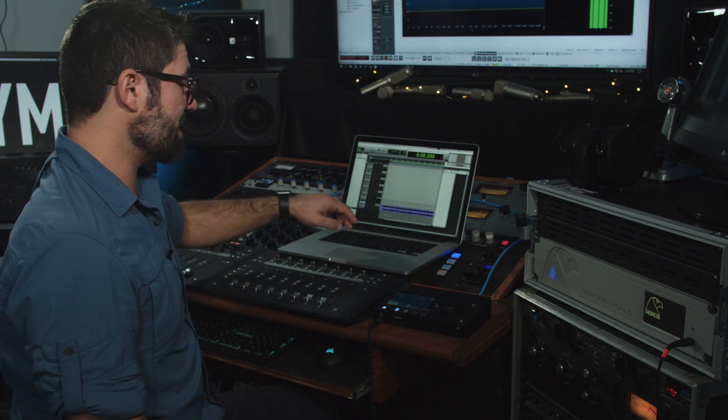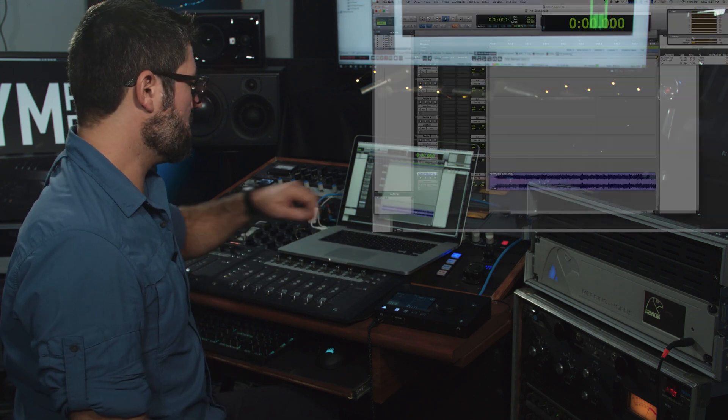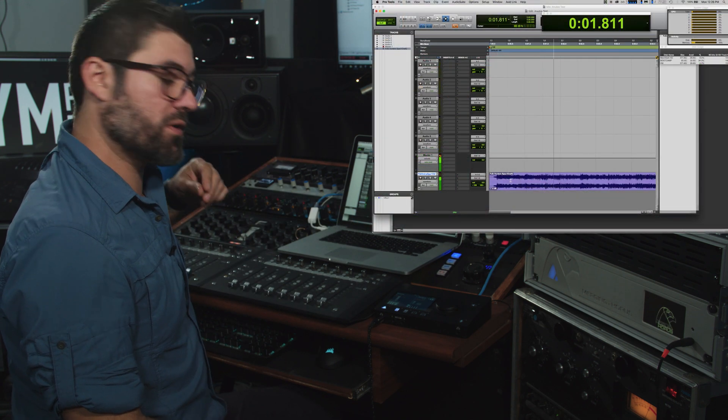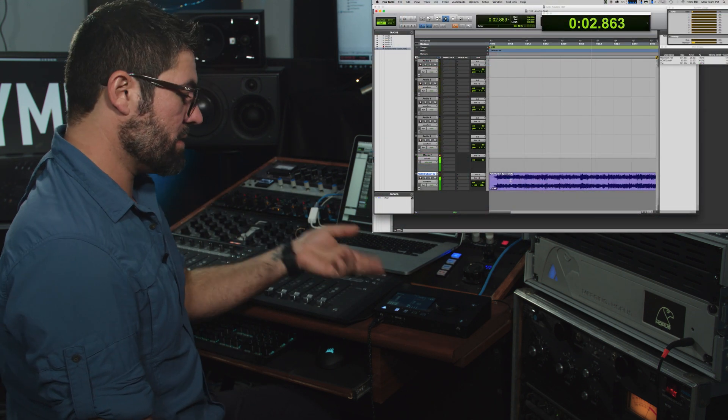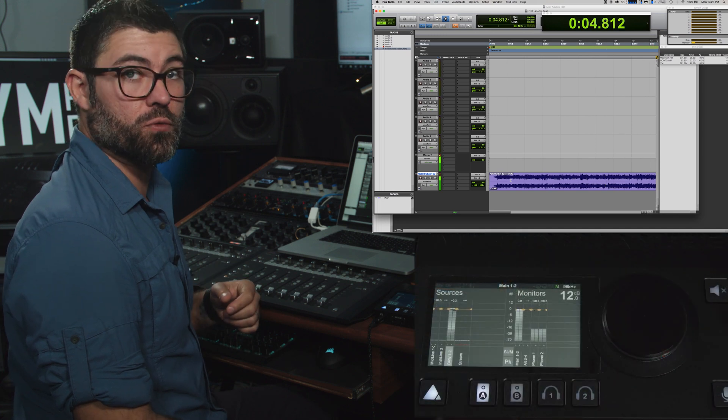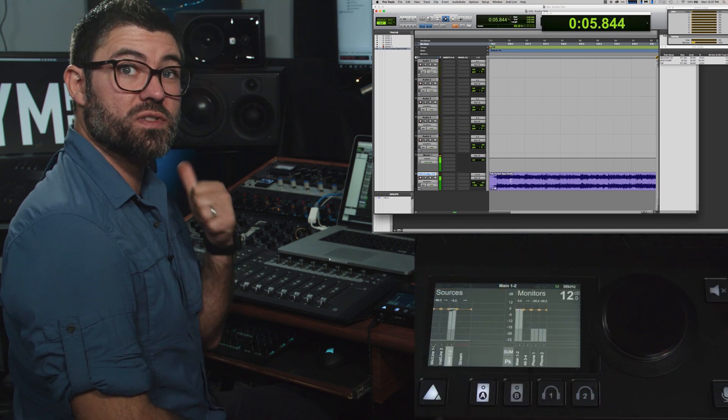We've got some audio imported. Let's hit play. And I can hear audio coming from my headphones and metering is happening on the Anubis. So success.